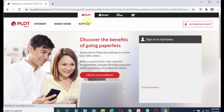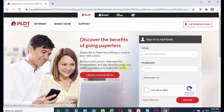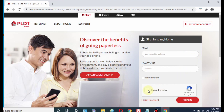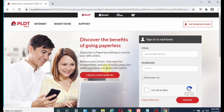Hit enter and boom — this is the home page where you can sign in or sign up. Sign in if you already have an account, and sign up by clicking the 'Create My Home ID' button.